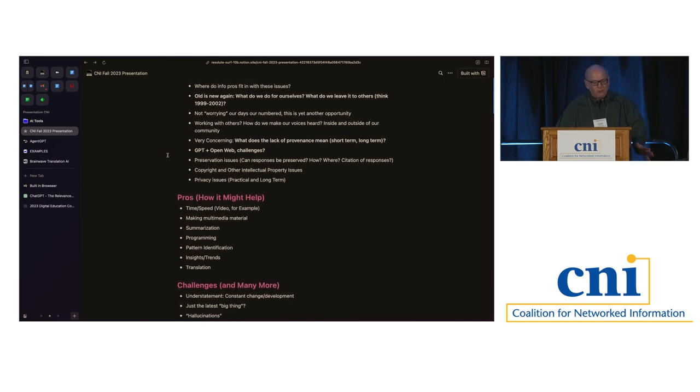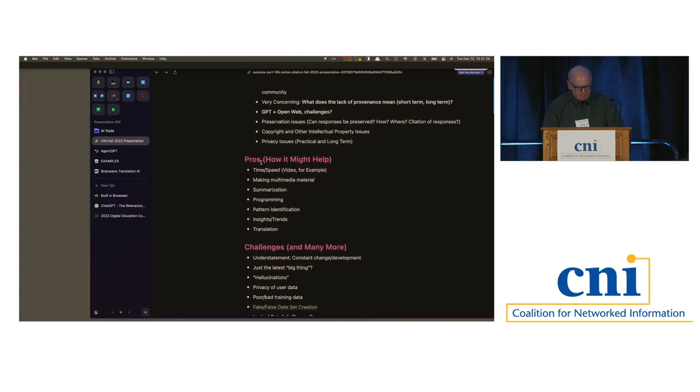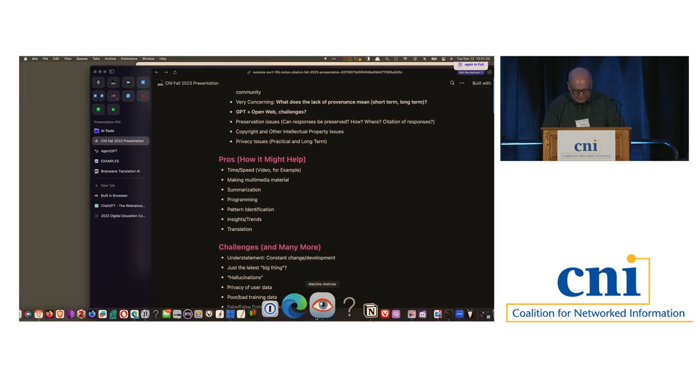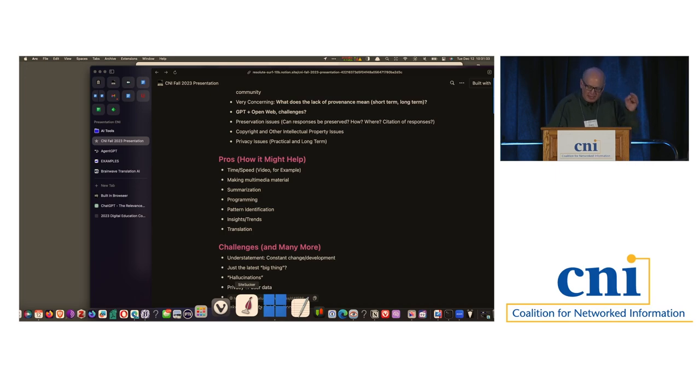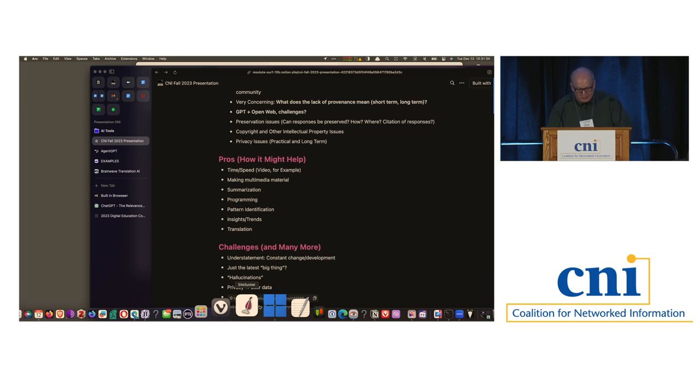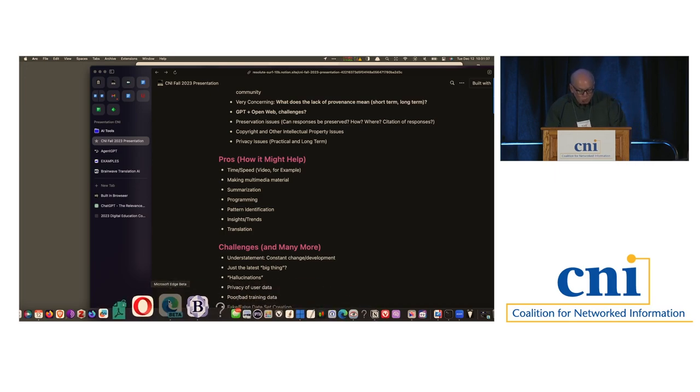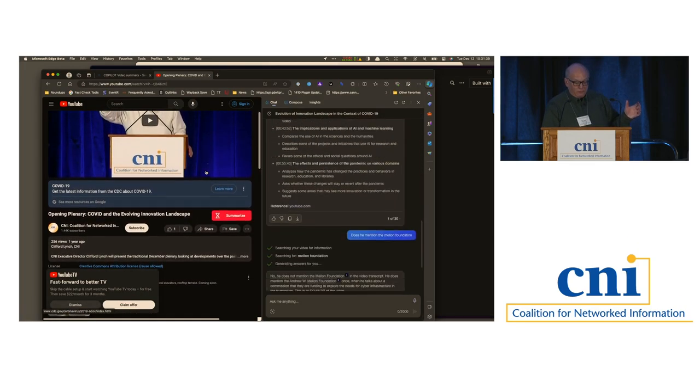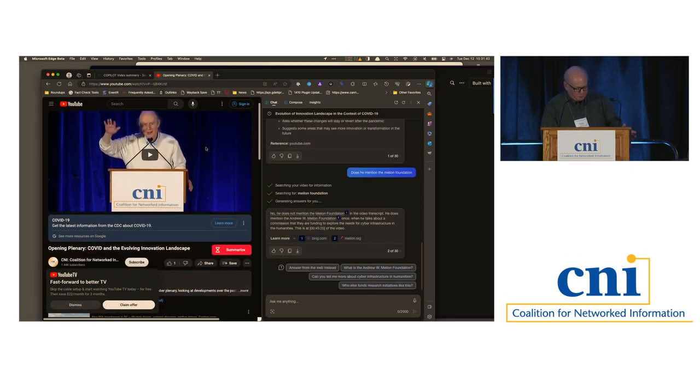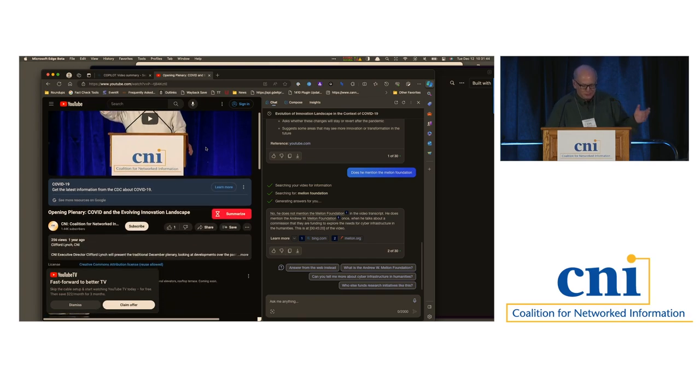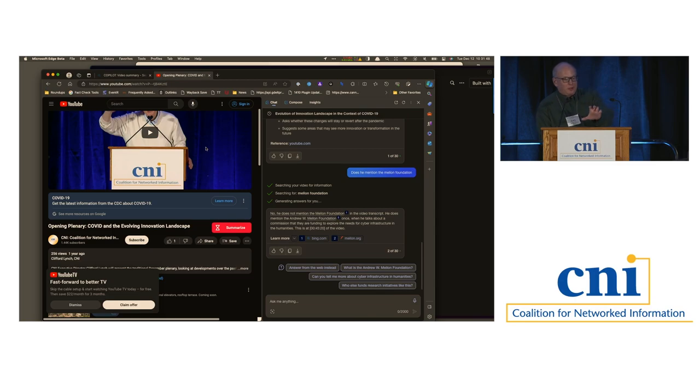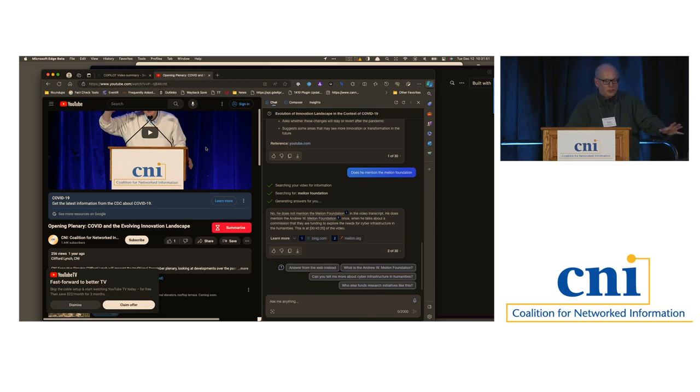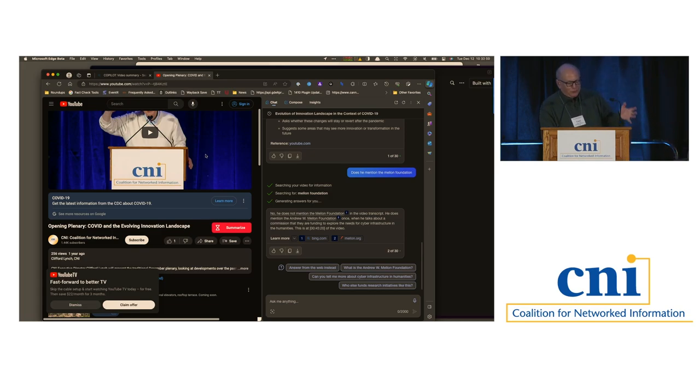I also think that there's another huge opportunity with AI, before we move on, and that is with non-text materials. One of the things that we are, one of the things I'm really excited about is how OpenAI, how AI GPT can be used with non-text materials like video. So this is Cliff from, was it last year or so, his speech. There are many tools, if you haven't played with them, that are available as add-ons for whatever browser that you're using.